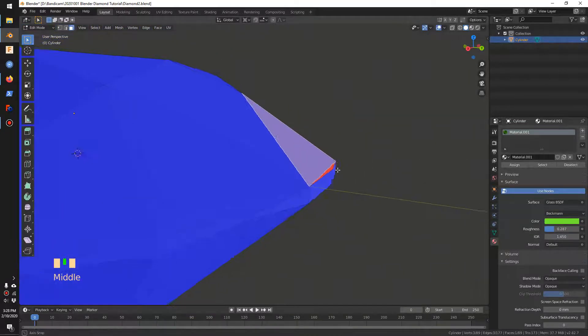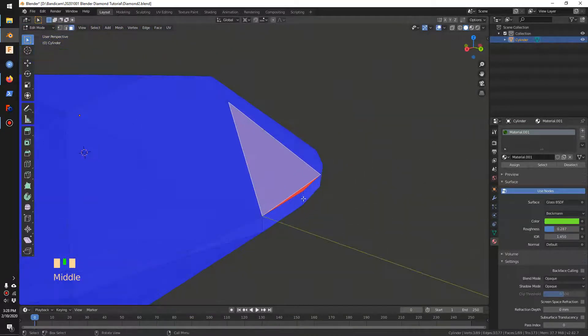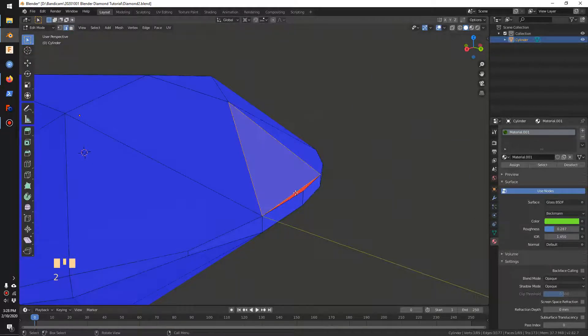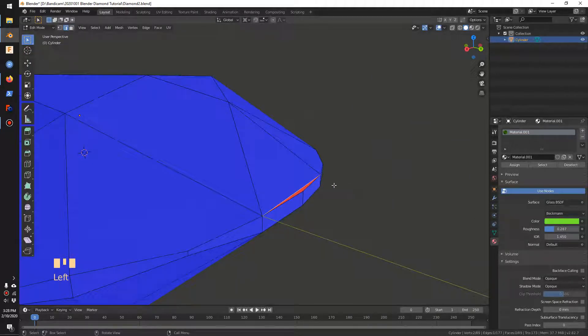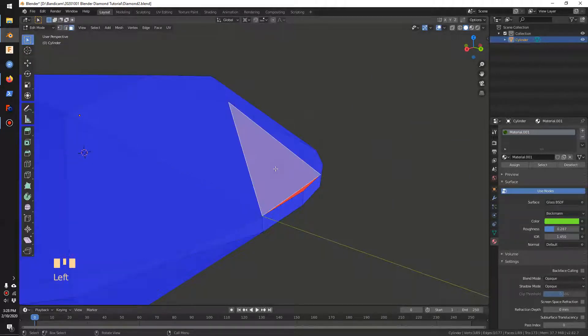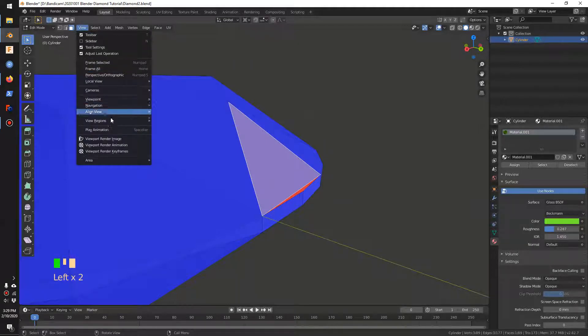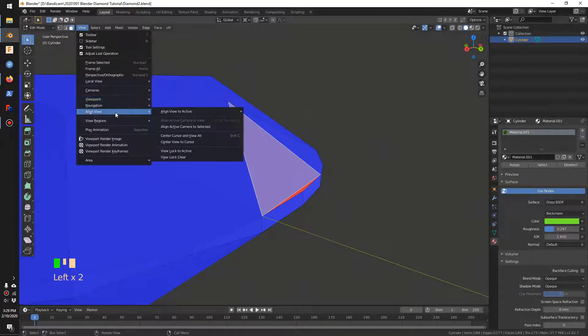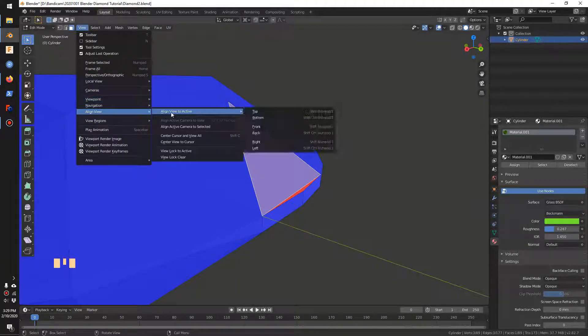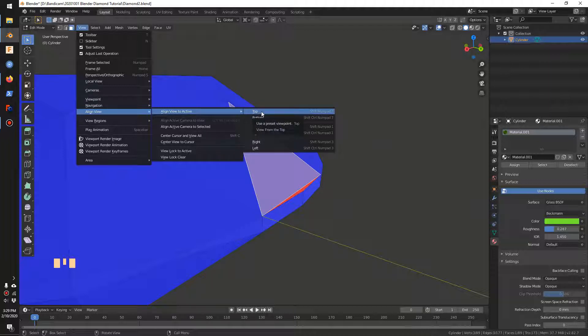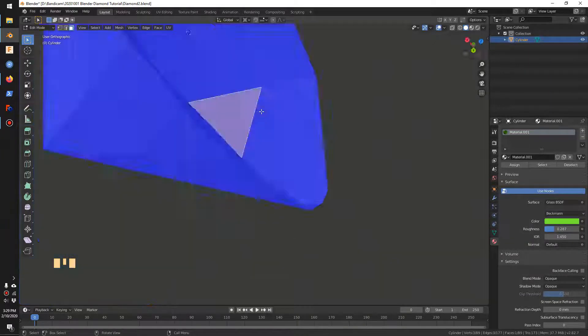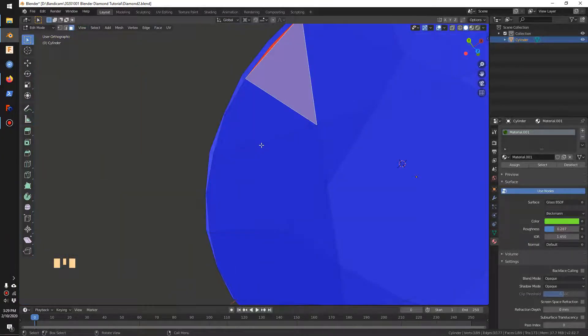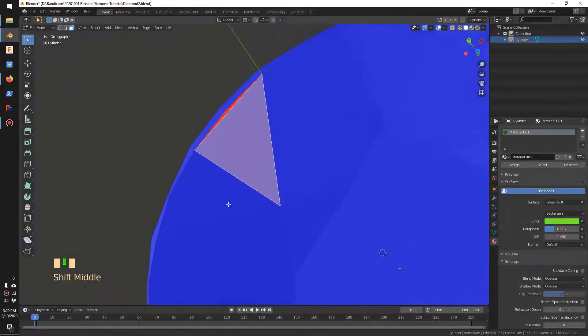So how do I do that? I'll switch to face selection, go to View, then Align View to Active, and make it face the top so we're looking at it flat on.